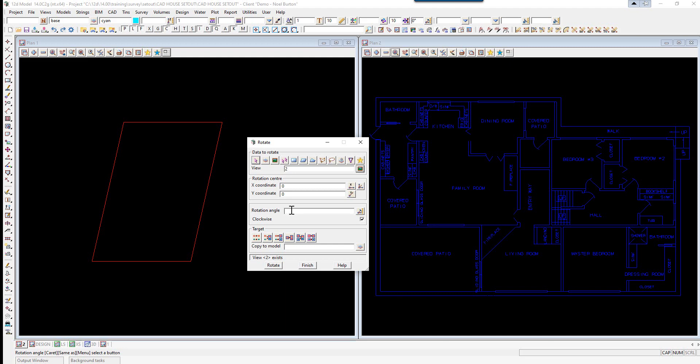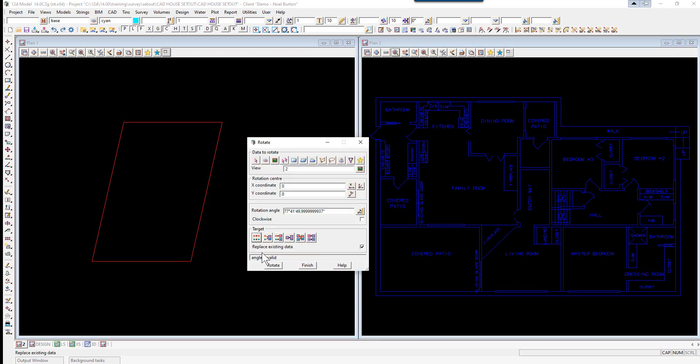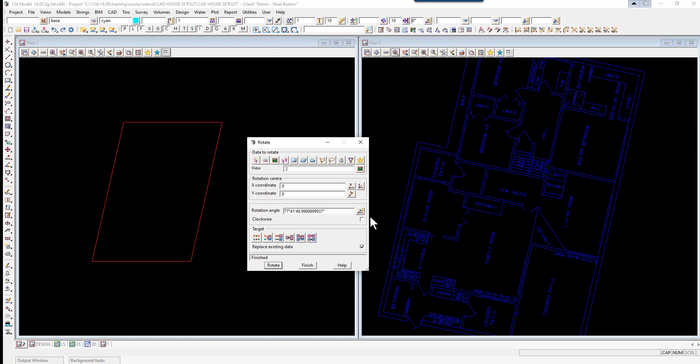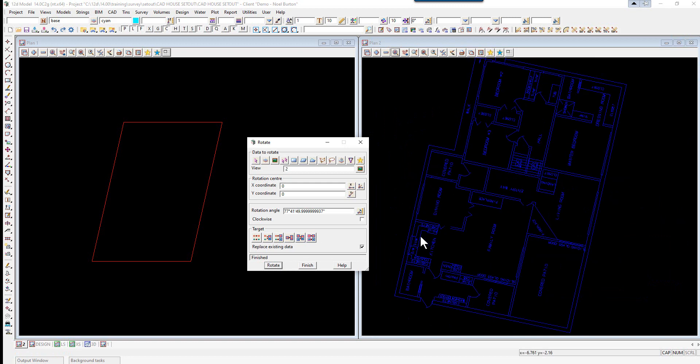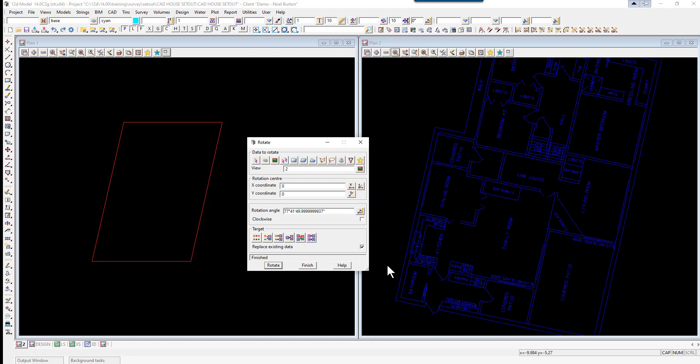We use the option utilities, H to Z, rotate. We pick view 2 again. The rotation center is not relevant at this stage because we'll shift it later. We're going to type in the rotation angle which will be 90 minus 12 degrees 18 10, so you could just go 90 minus 12.1810 and it will do the calculation for you. It's not going to be clockwise, so it's anti-clockwise.